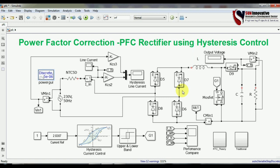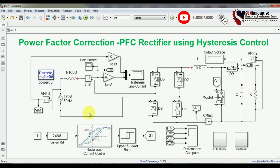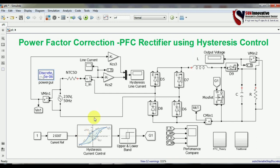This is all about the PFC rectifier using hysteresis control. Thank you very much. If you like this video, we will also show you how to design the closed loop PI controller and the inner current control loop for a complete power factor correction rectifier. Using these theories, you can control both the output voltage and line current. Hope you understood — thank you very much.